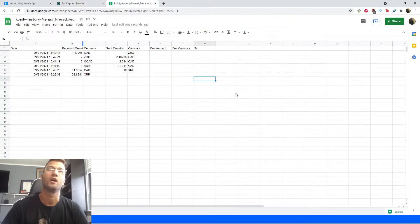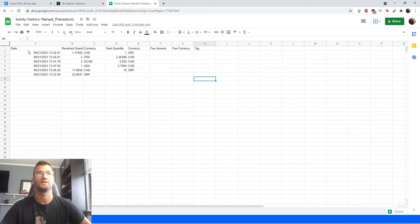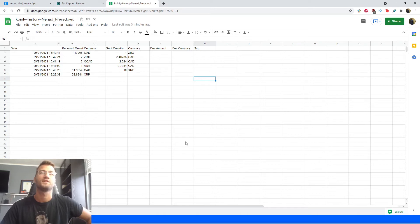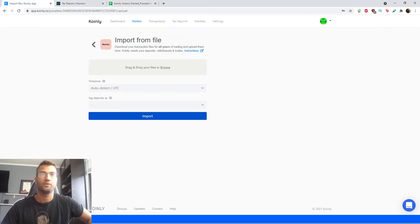So I get a file here that says Coinly history and then my name. And then I'll show you exactly what this looks like. It has the date of trades, received quantity, currency, send quantity, and all that good stuff.